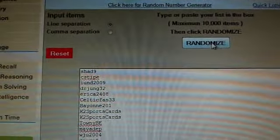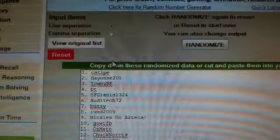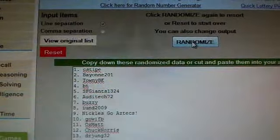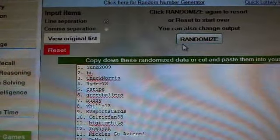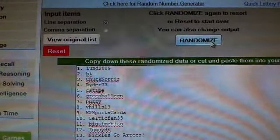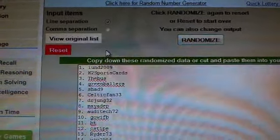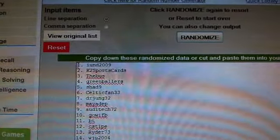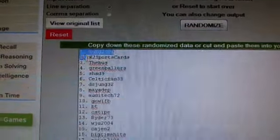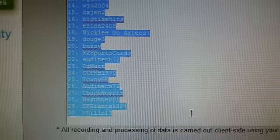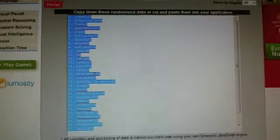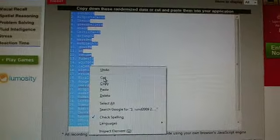Three times, good luck. One, two, and three. IUND 2009 on the top, VHills 13 on the bottom, AKA LakerFan13.